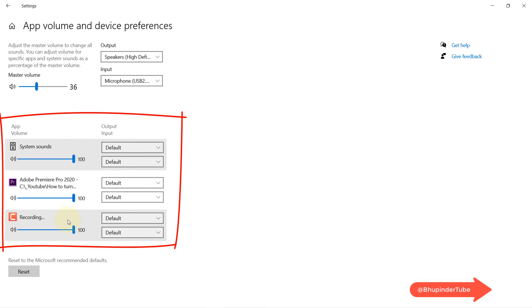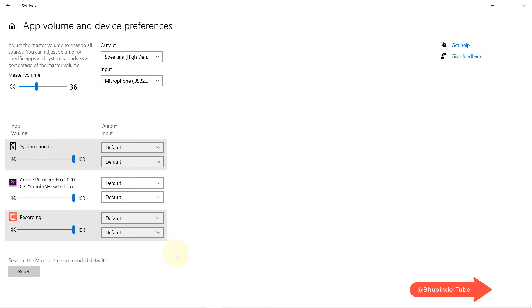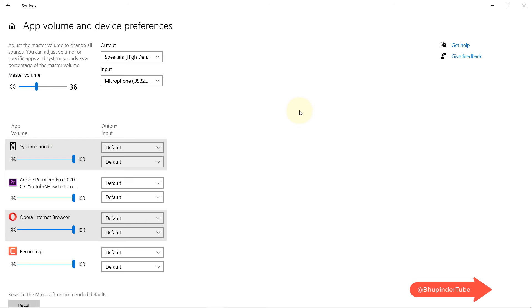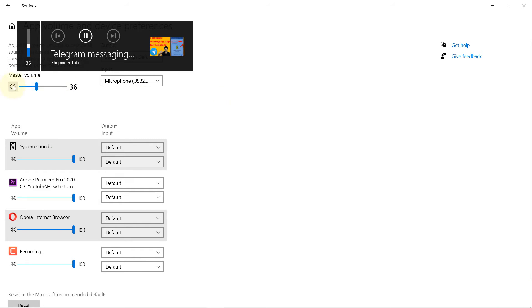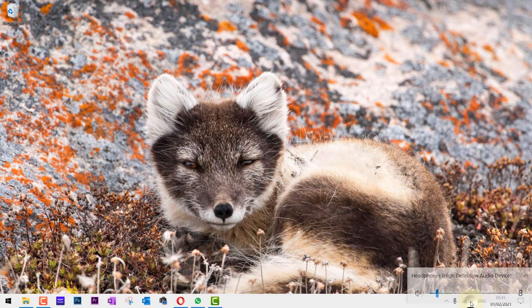Here you can see Windows 10 recognizes three programs that can produce sound, and they all are set to maximum. This is a system sound, and this is our master volume. When you use your keyboard to change the volume, that's your master volume that you're changing.